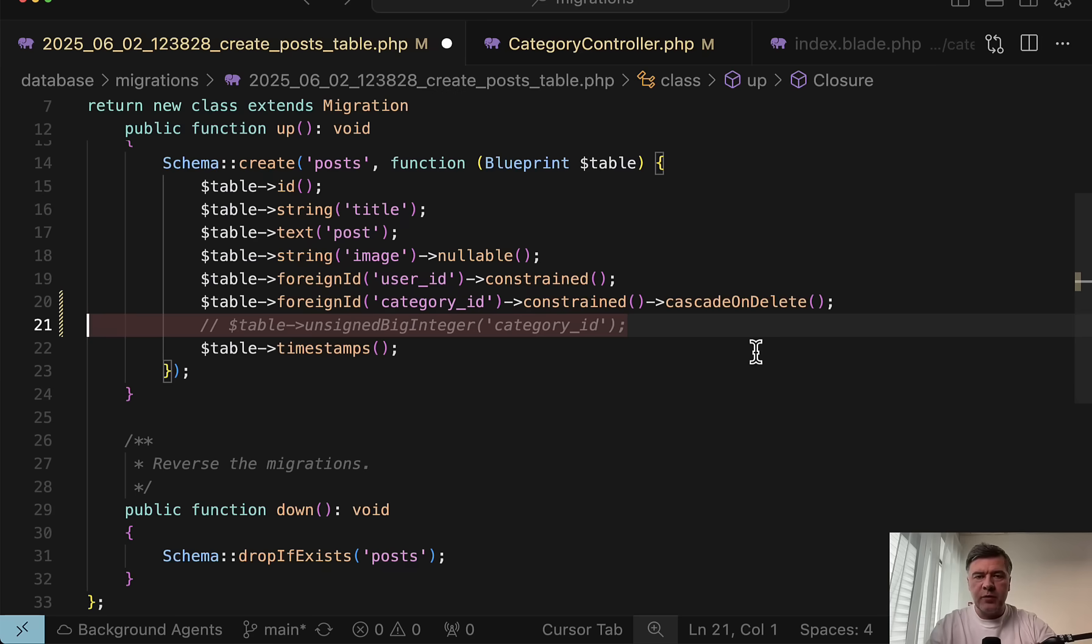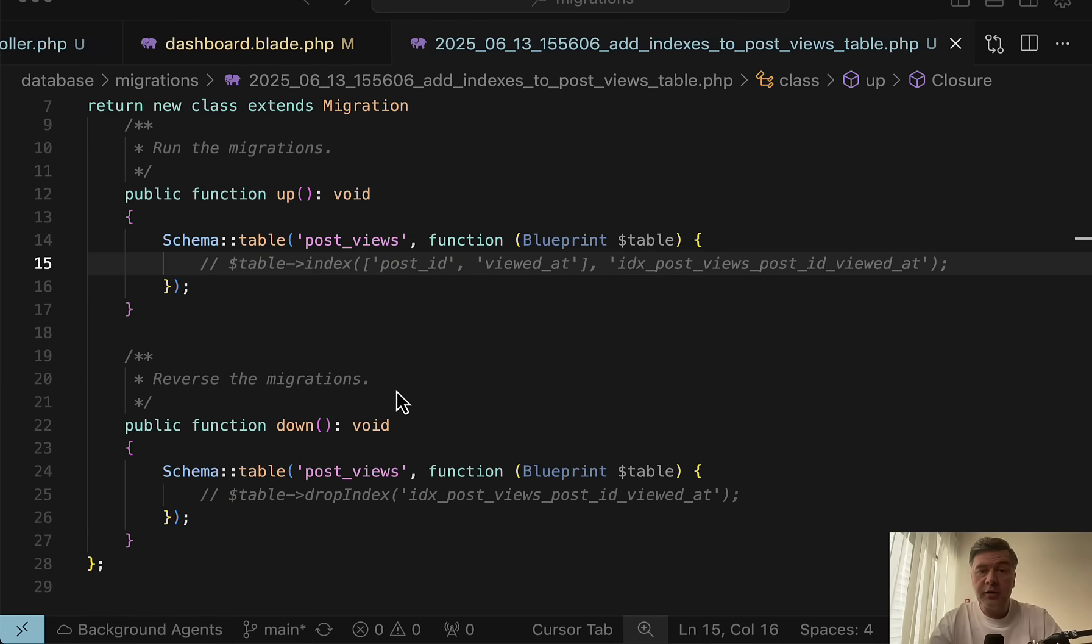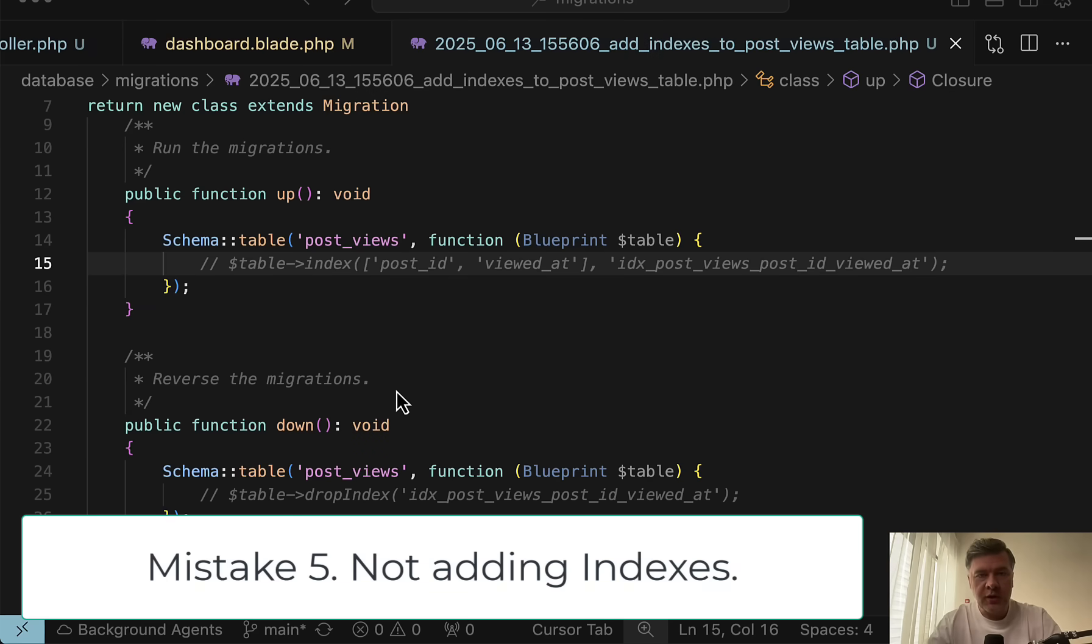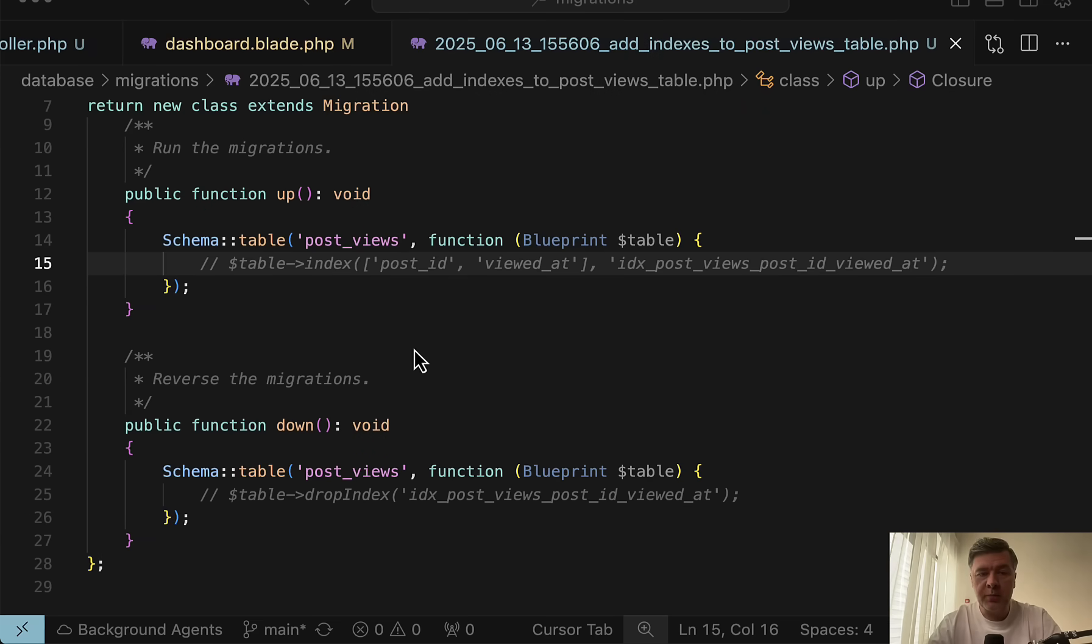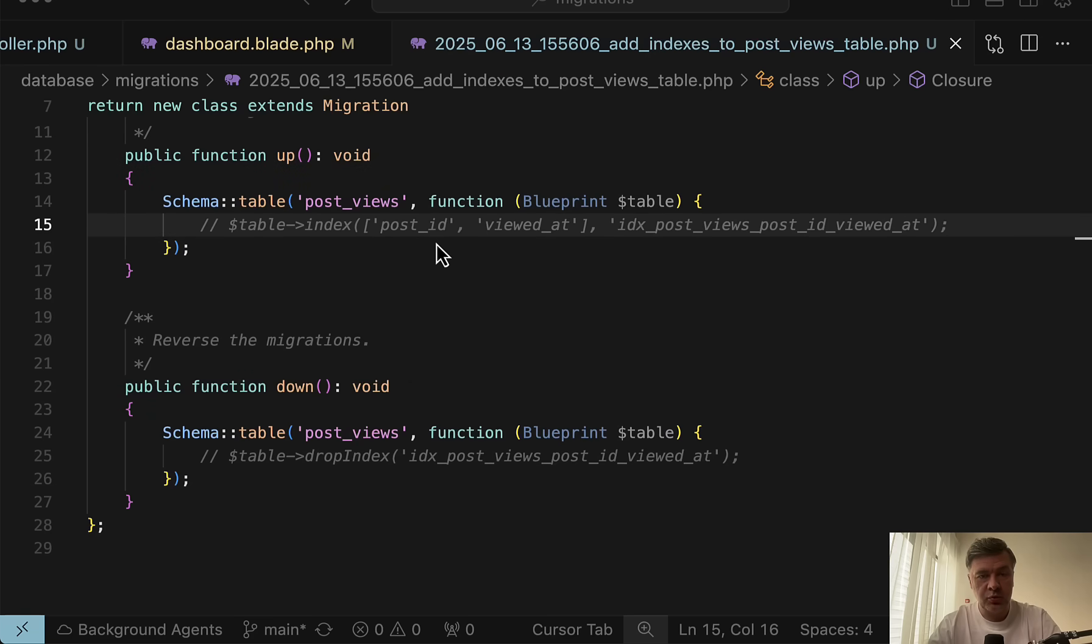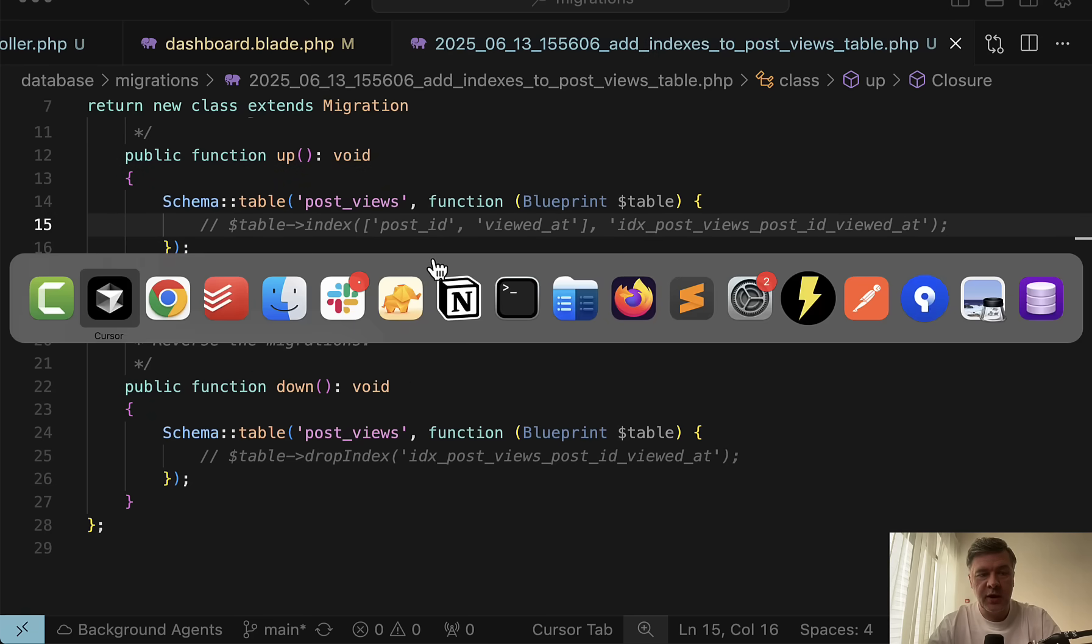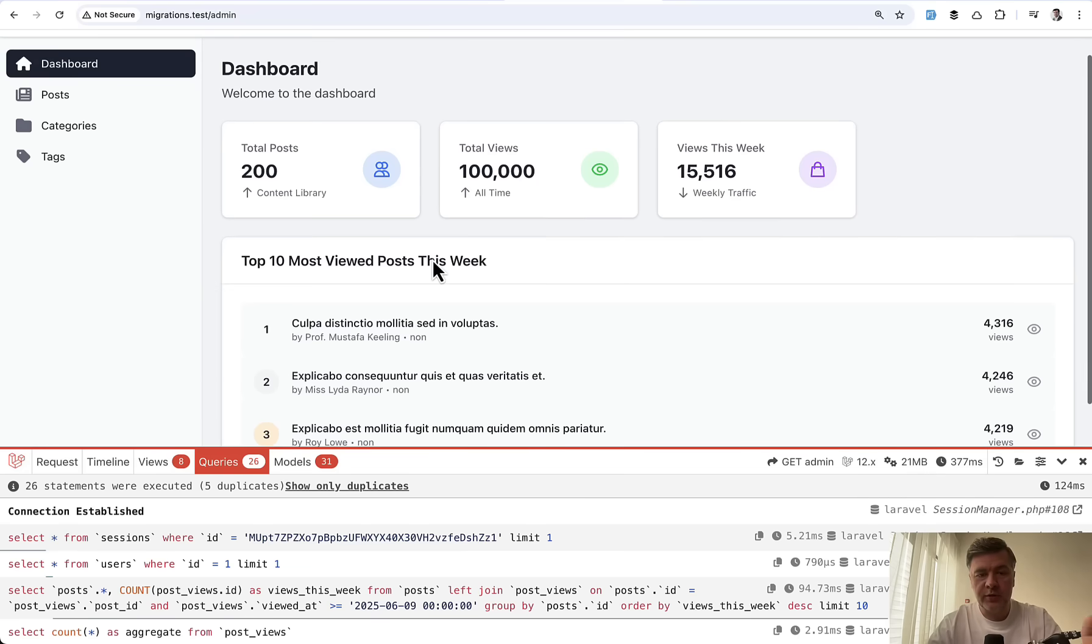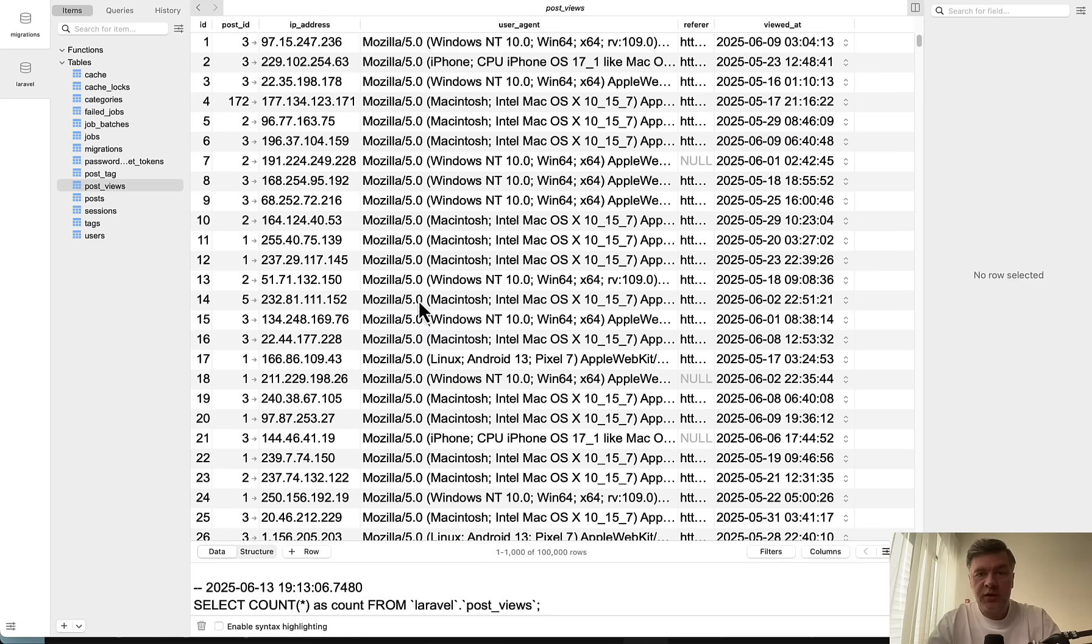Another typical mistake in migrations is, of course, not adding indexes on the table columns where you perform the searching or sorting. And let me show you an example with and without index. In this case, it's a composite index on two columns to get the statistics on the dashboard for most viewed posts this week.